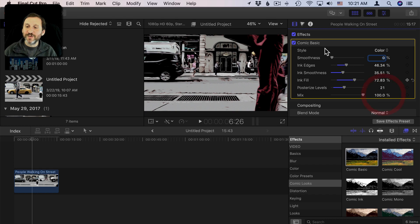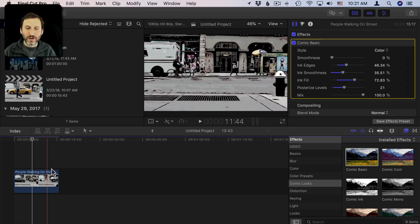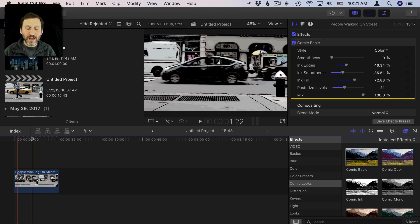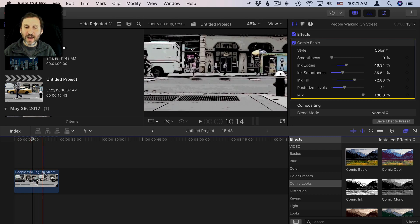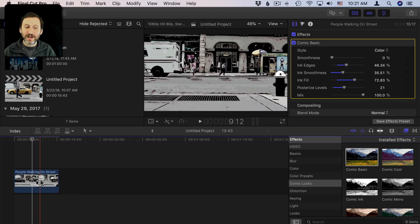So after you make adjustments you've got it here and you can continue to build your movie and have this cool effect applied to this particular clip.